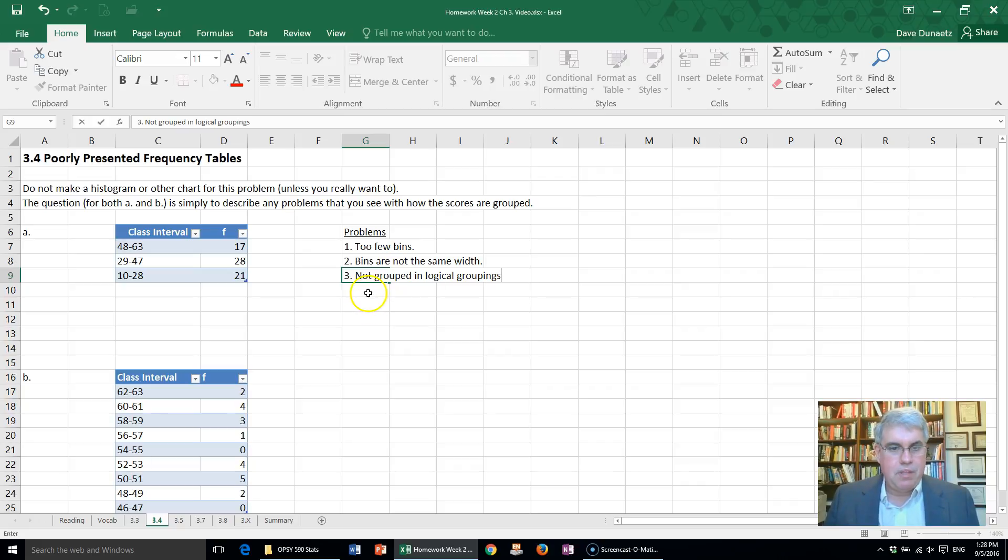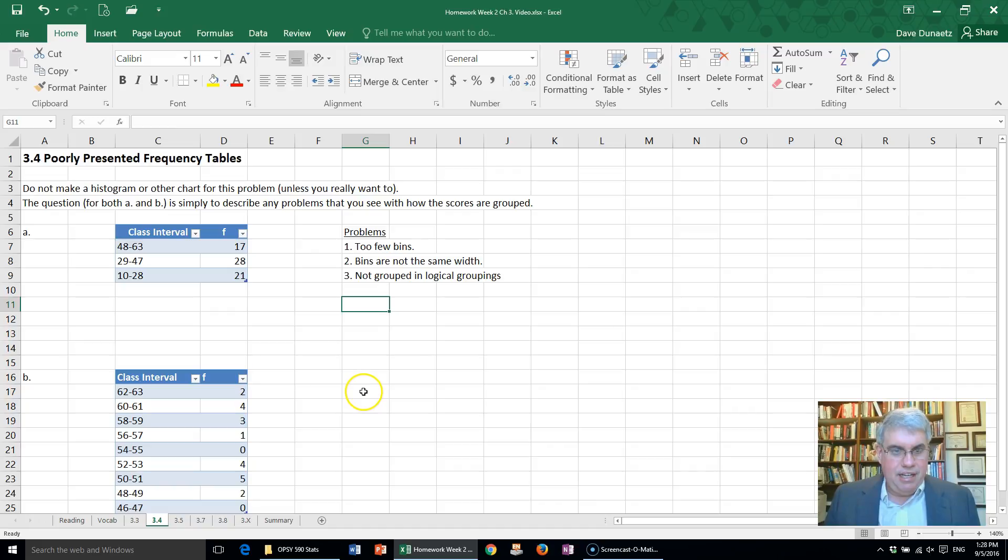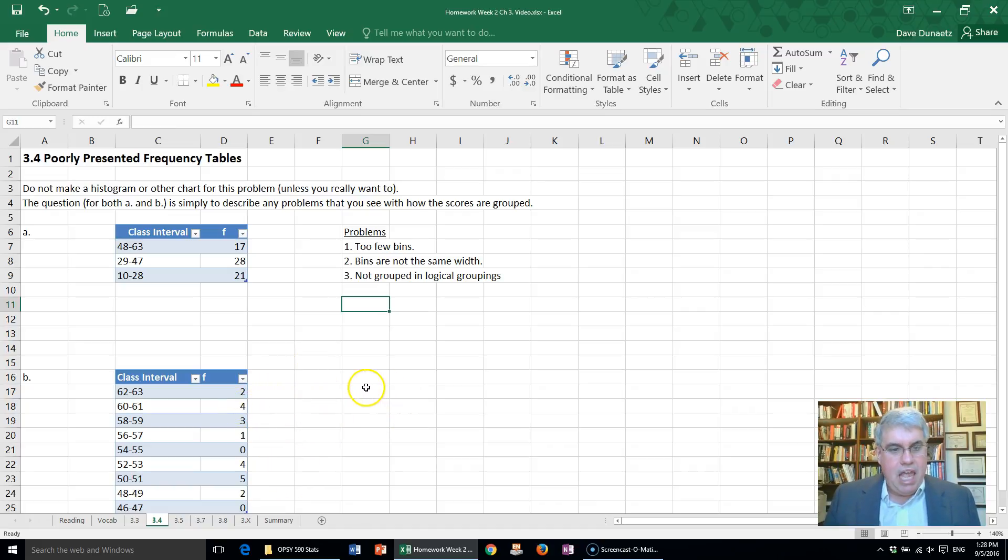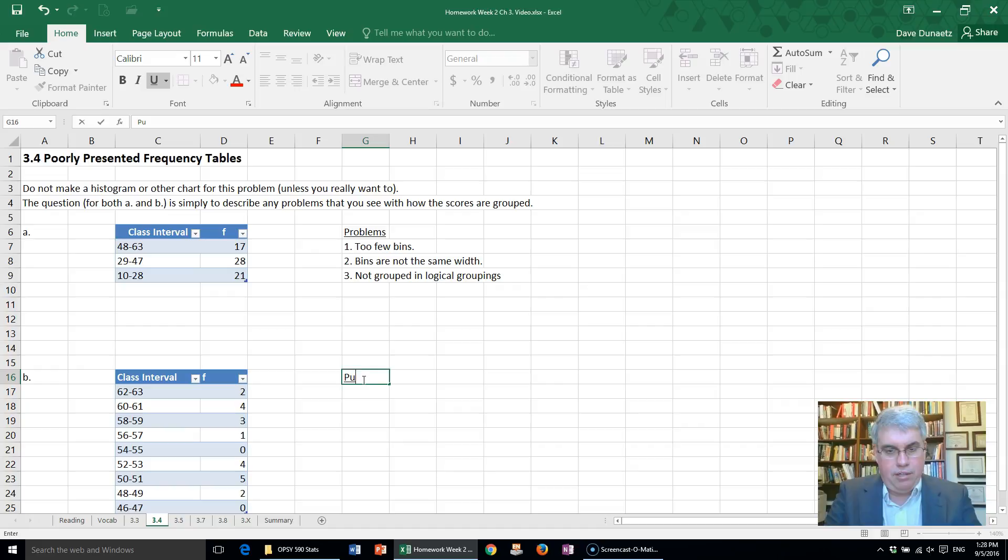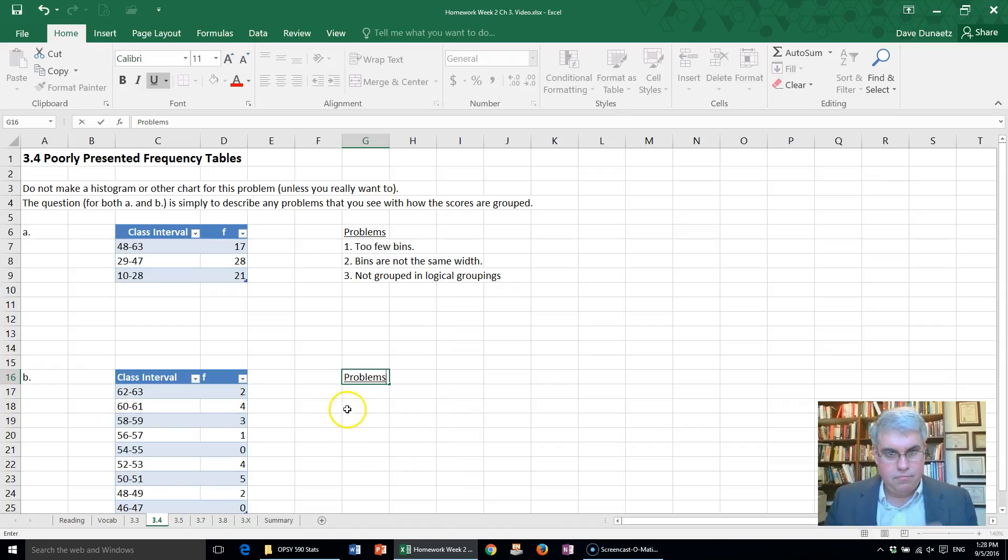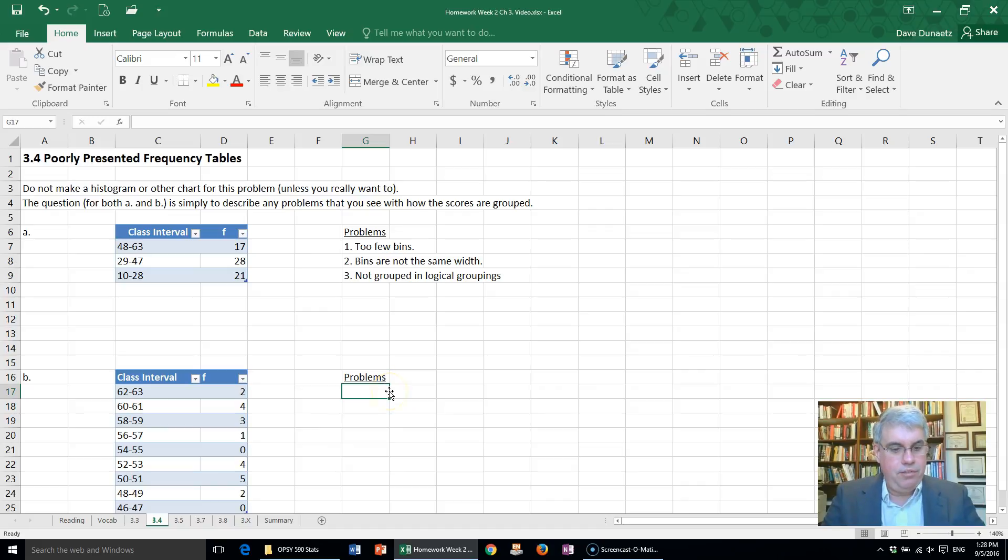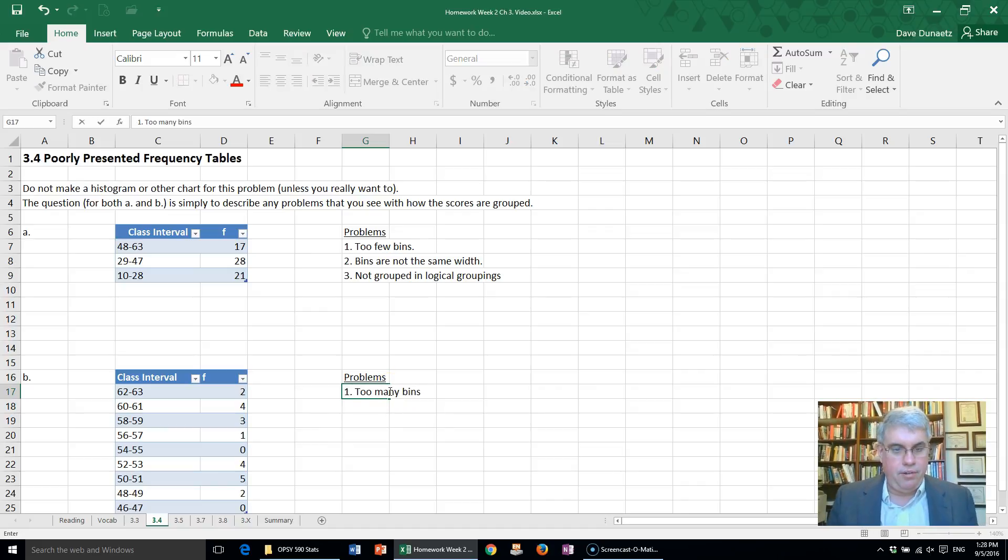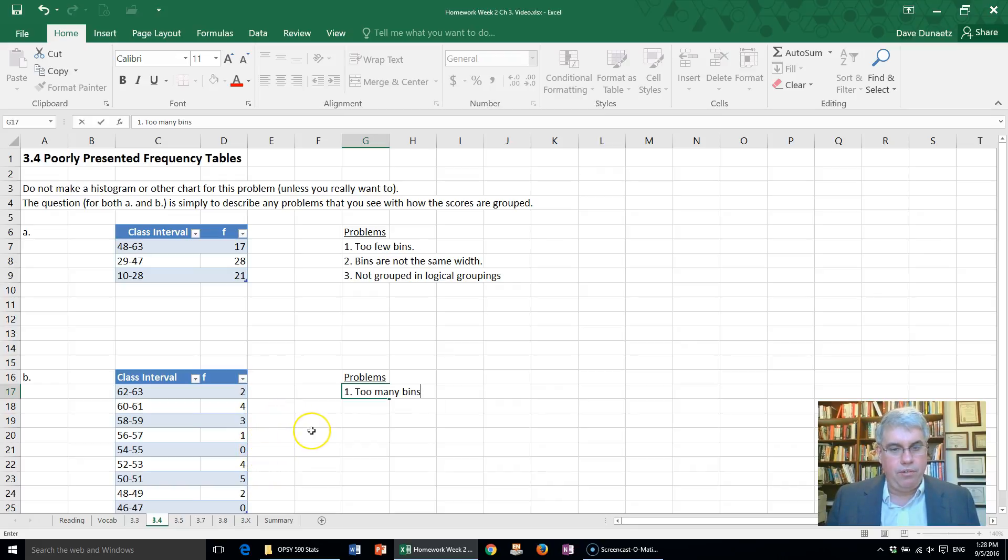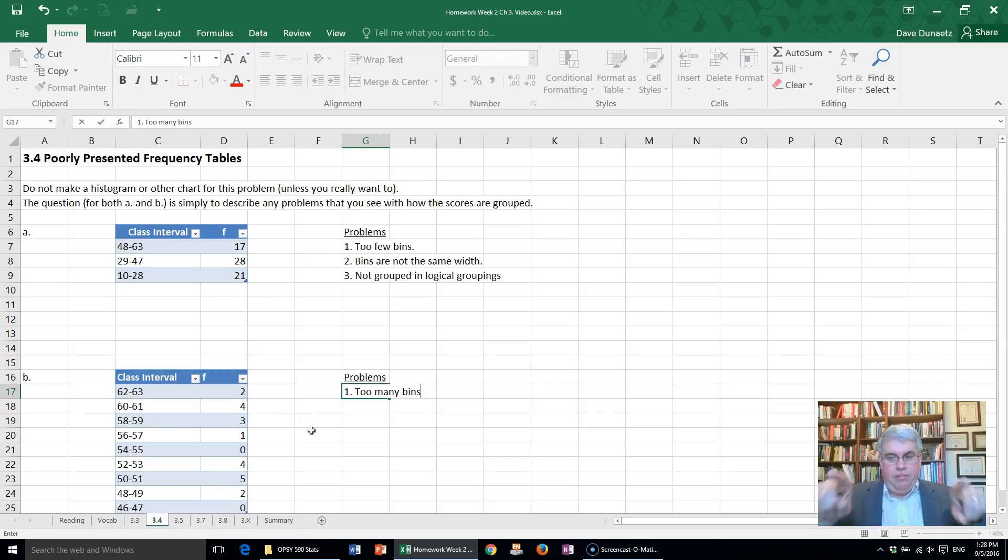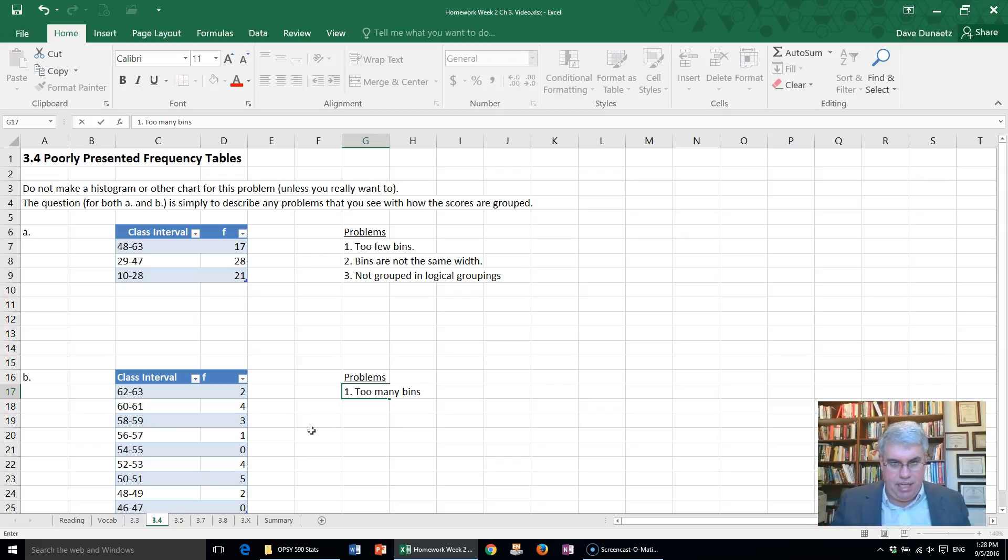Now the second one is a real long one and the problems here, let's make a list of problems also. First of all, there's too many bins. Between five and ten is optimal, but also when you have too many bins you start getting all these zeros and holes, and rather than seeing something smooth you see something choppy without much variation in it. The first problem is too many bins, and that's pretty much the main problem.